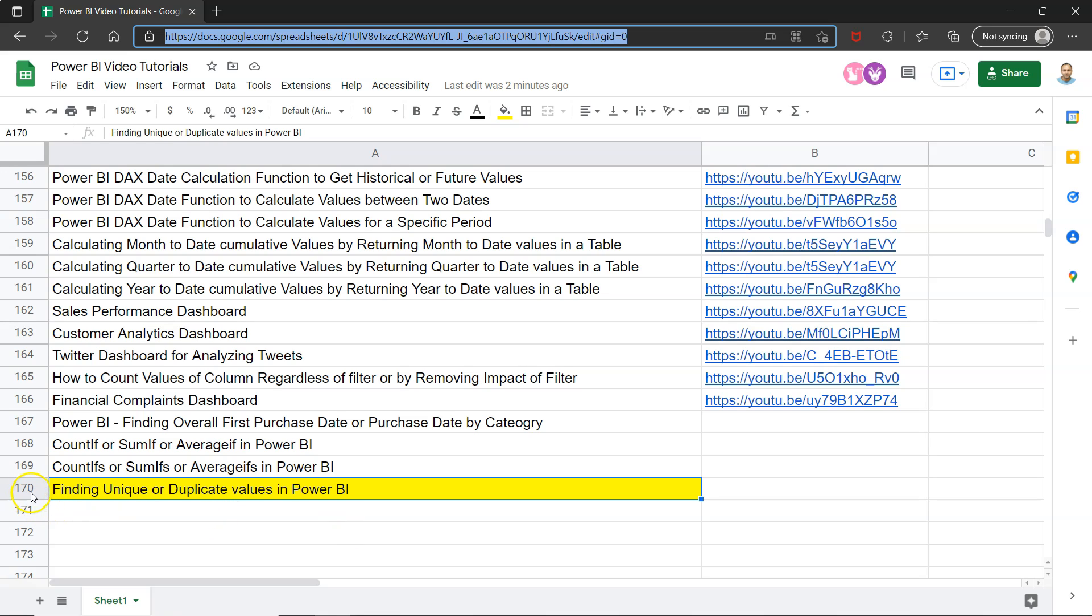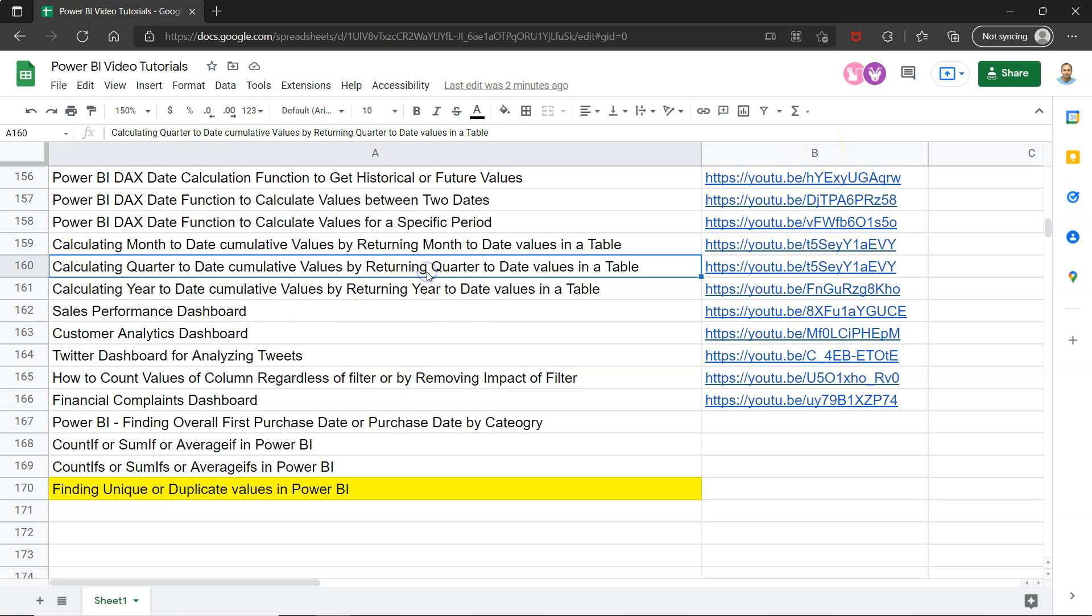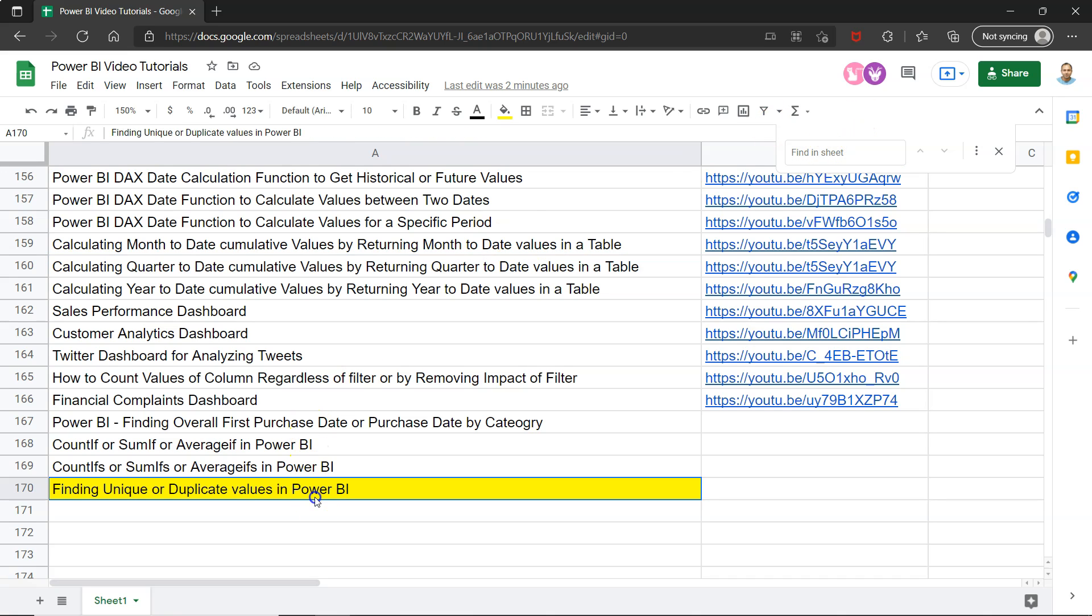So right now I am on number 170. Over here the link is present in column B, so search any of the video simply by pressing Ctrl F, search anything what you need, find it, jump on the link and boom you get the video.